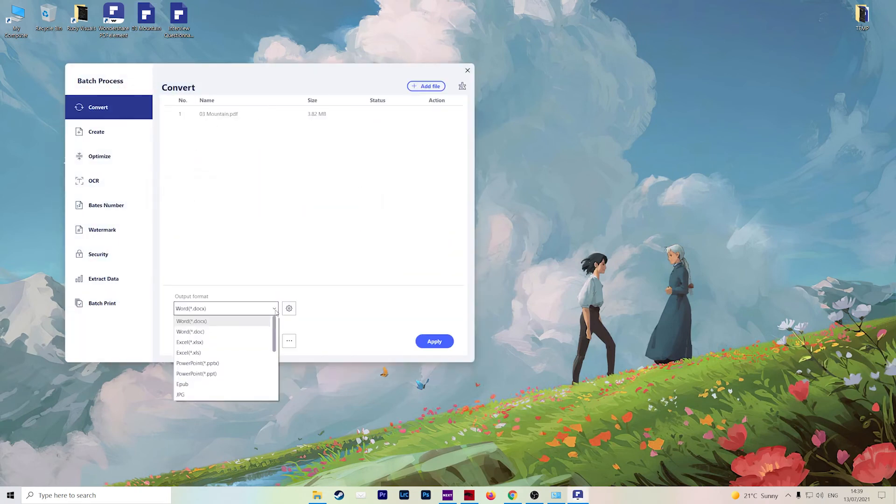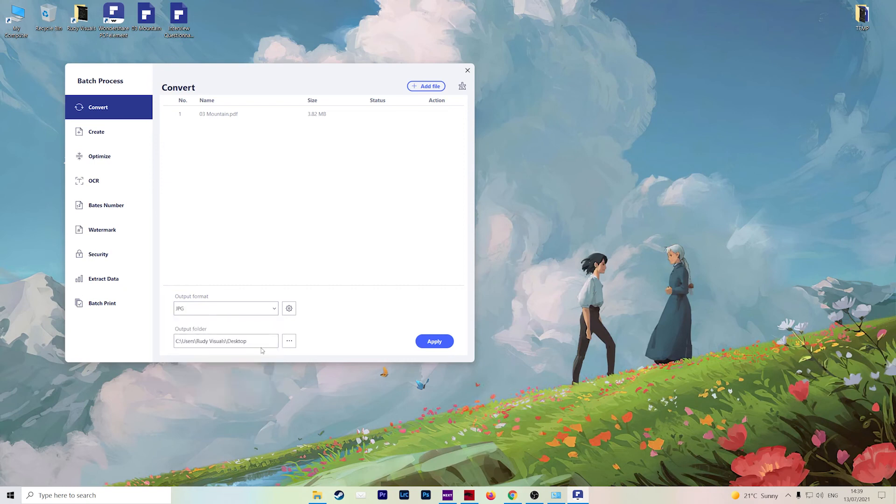Choose your output format. So for example, if we choose JPEG once again, output folder where you want to store it, and then hit apply.